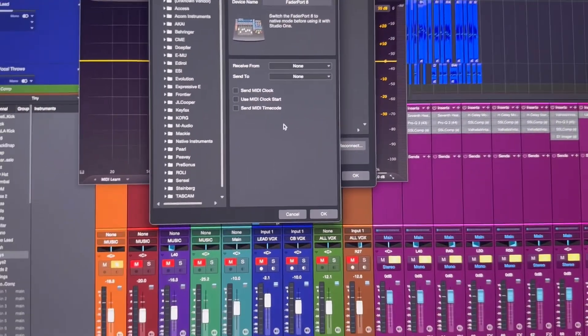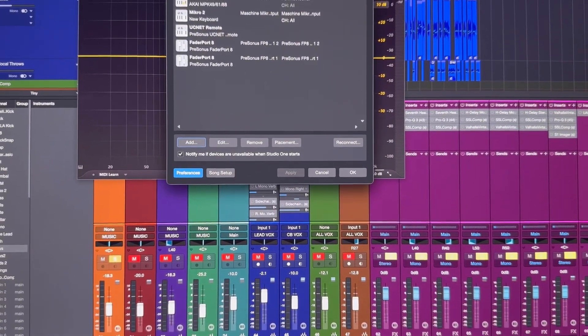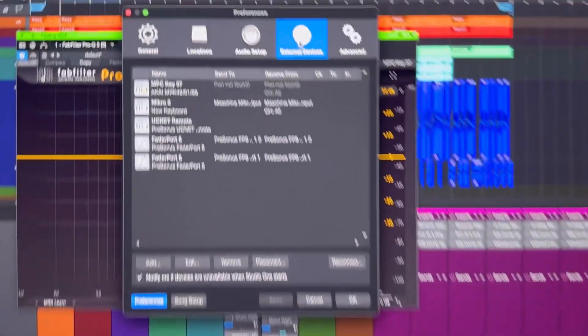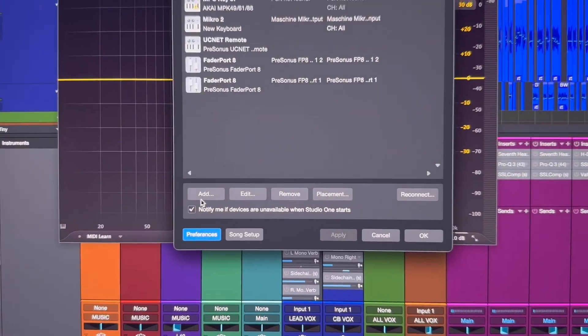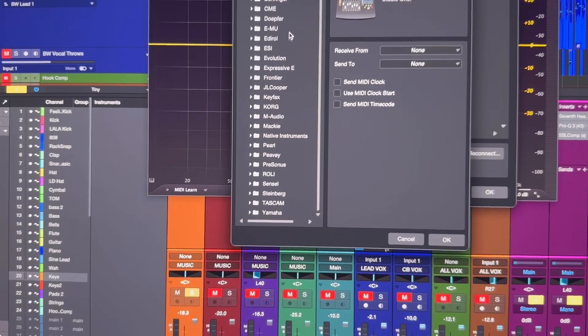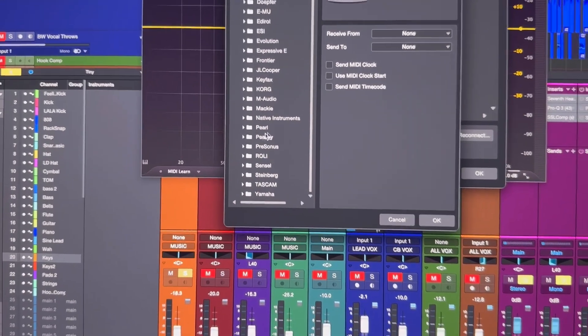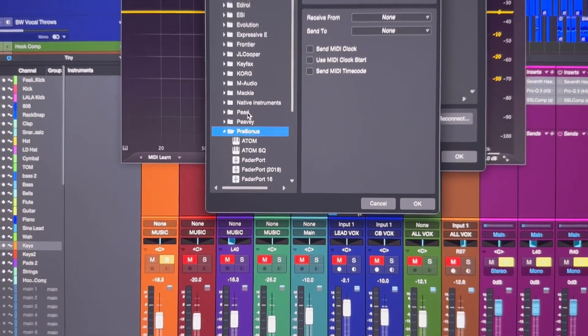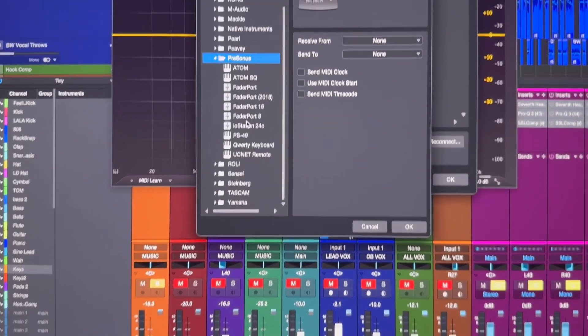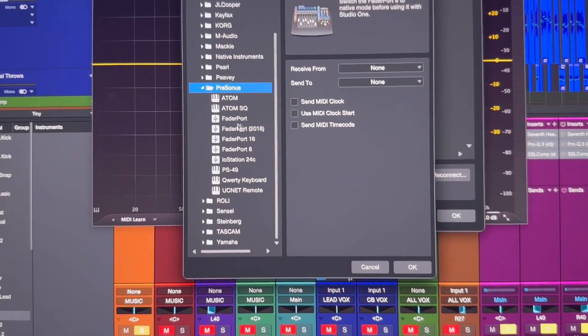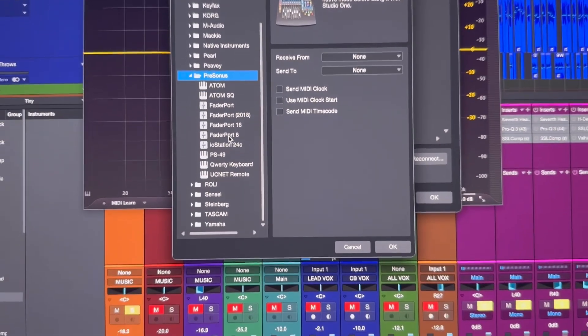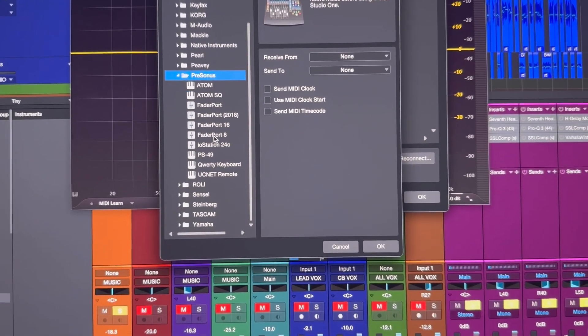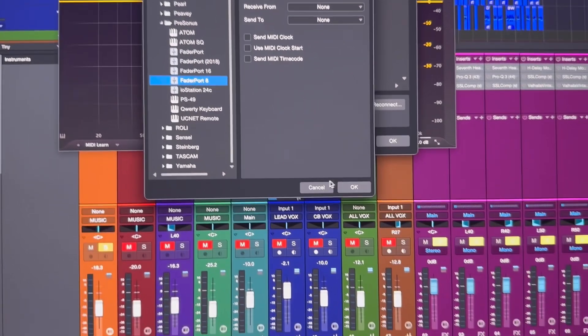You come into these external device settings. You want to go to Add, then make sure you choose the right one here from Presonus. You got different selections - you got a Fader Port 2018, the regular Fader Port. You have to pick the right one. Mine's are 8, so I picked two 8s.